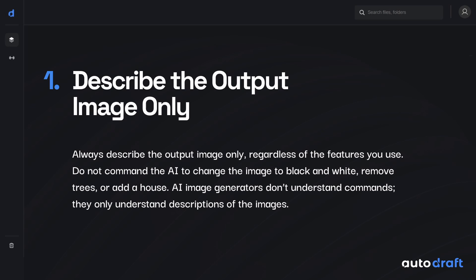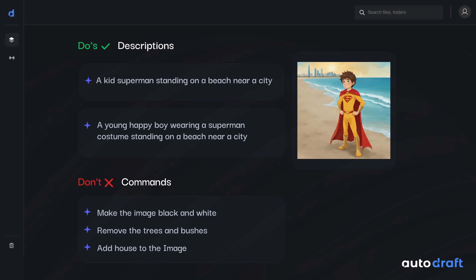Let's discuss the basic rules of prompting. The first rule is to describe the output image only. Always describe the image you want the model to generate, regardless of the features you use. Do not command the AI to make changes in the uploaded images — for example, 'change this image to black and white,' 'remove trees from this image,' or 'add a house to the image.' AI image generators do not understand commands; they only understand image descriptions, and give the best results when we clearly describe the output image we want the AI to generate.